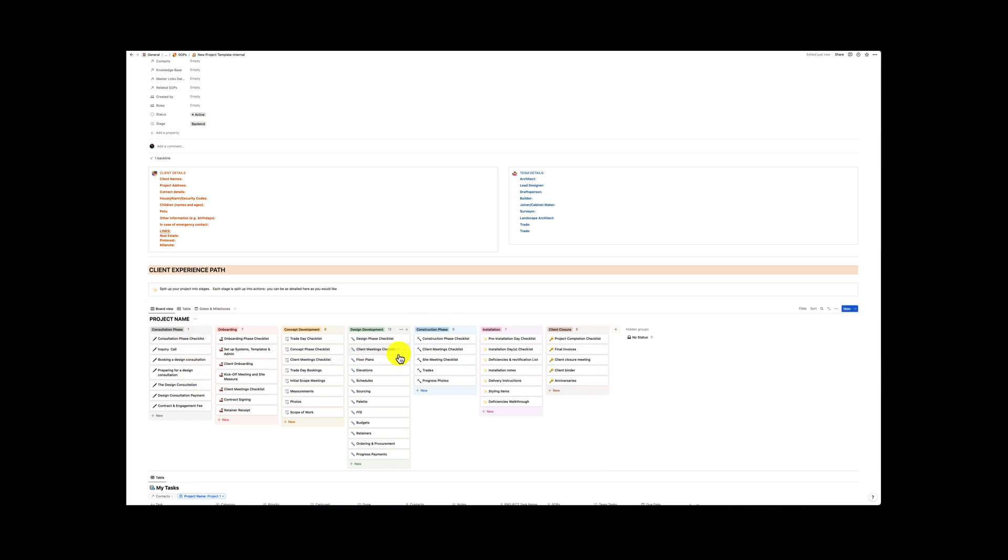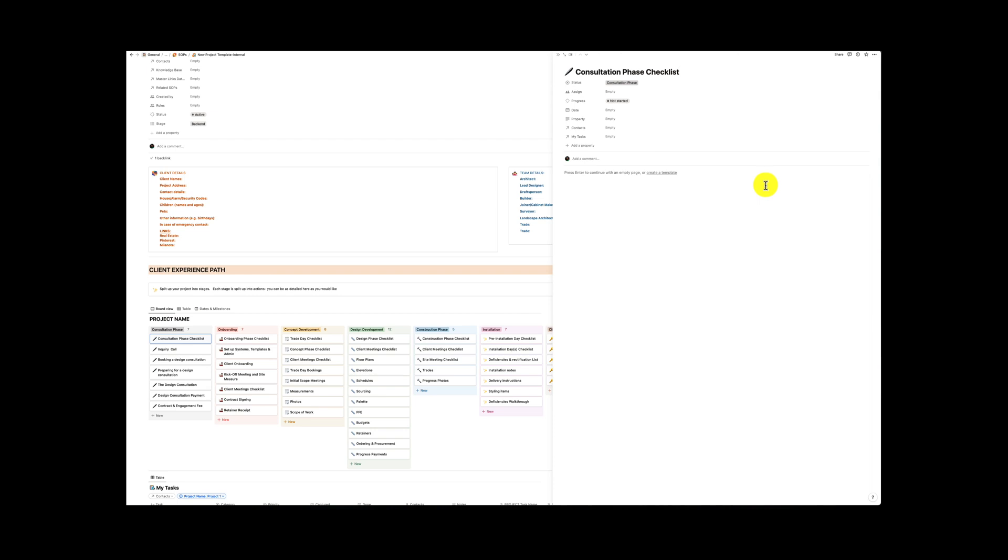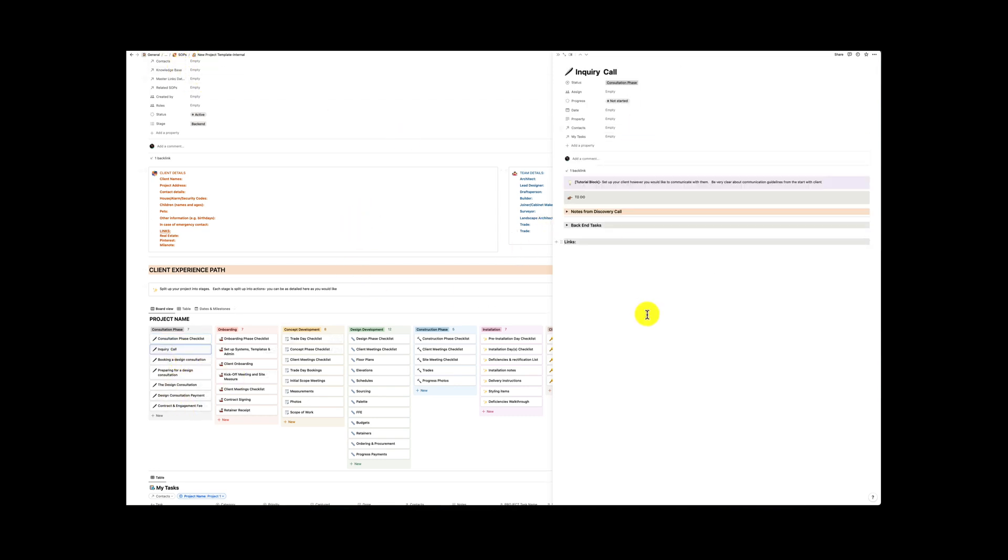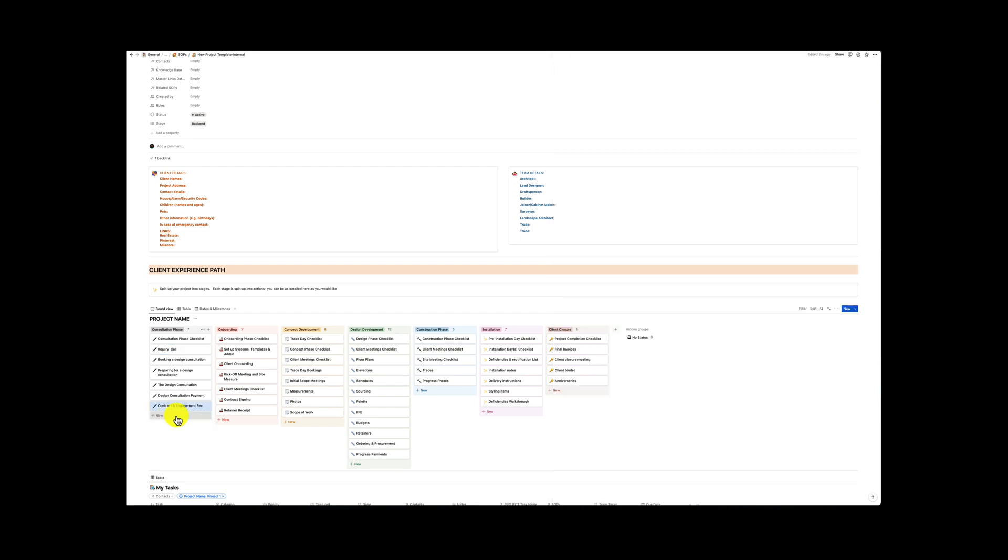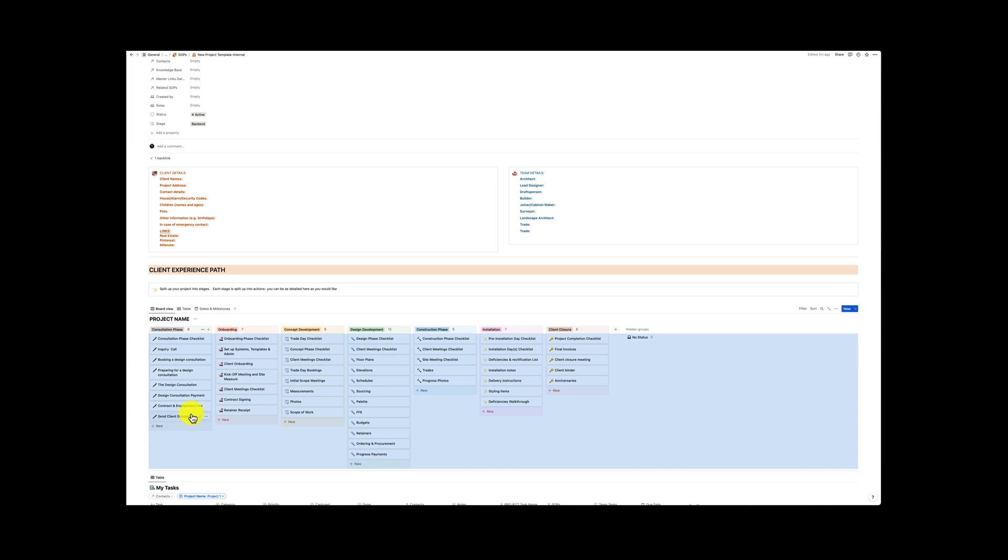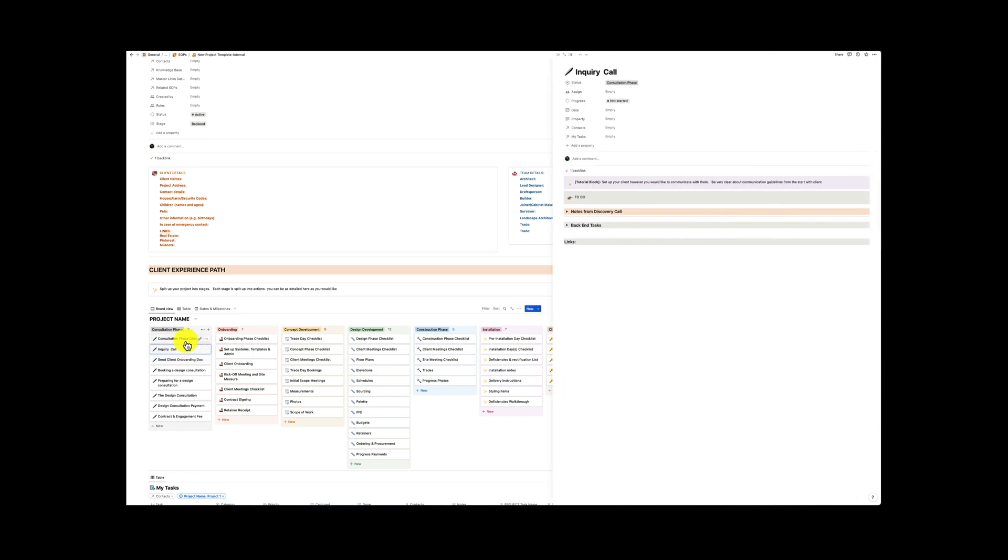So we need to split our project into stages and each stage is split into actions and you can be as detailed as you would like here. Now the idea here is not to move these along but know as we're working through our project that we can actually make notes and we can create templates for each of these which we will do in the standard operating procedure and then which will be copied. Now I haven't filled out all of these. You can see that there's a few things. So we've got set up your client however you'd like to communicate with them and then we've got all these things here. If you've got different steps I could say here we have send client onboarding document.